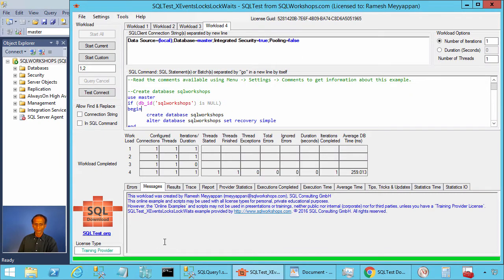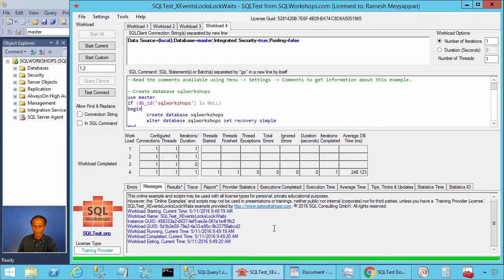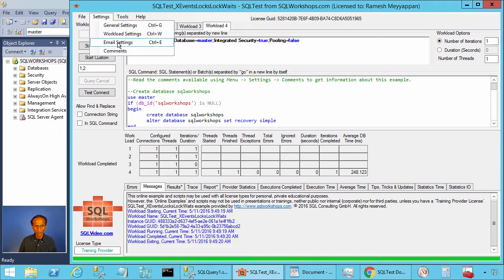To create this table and the two store procedures you can click on workload 4 and start current. The store procedures and the table has been created.